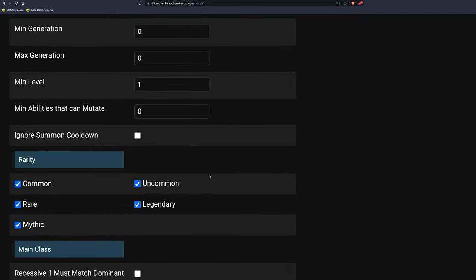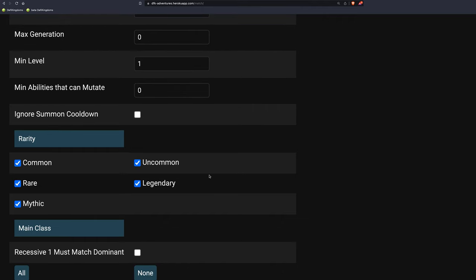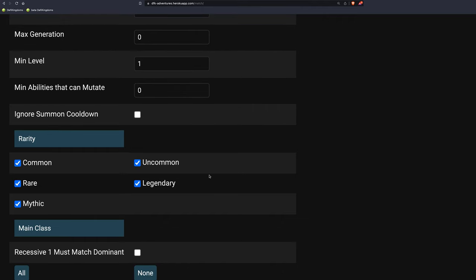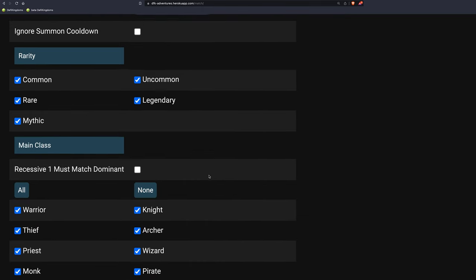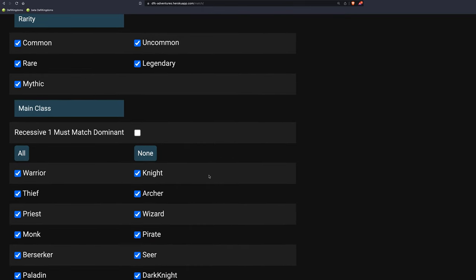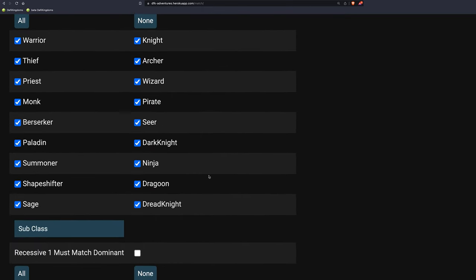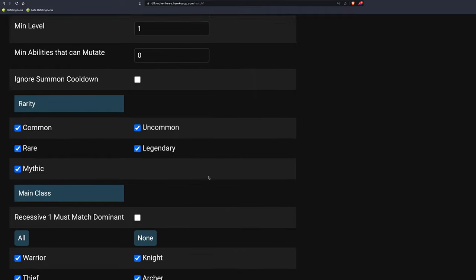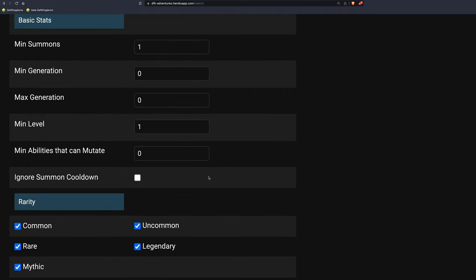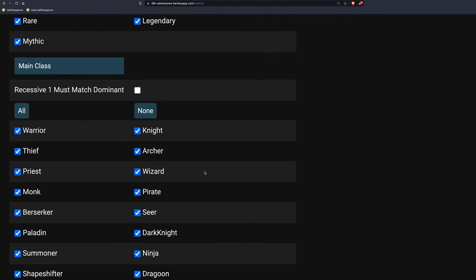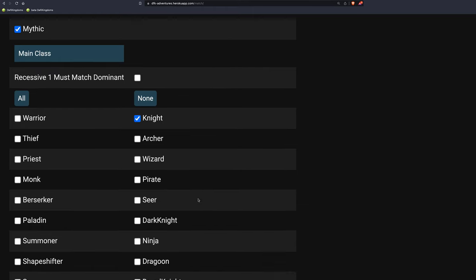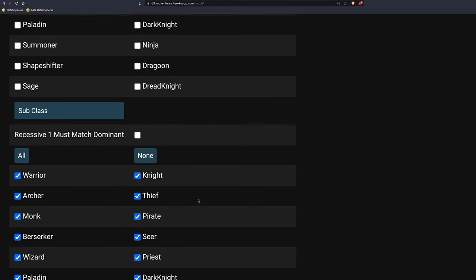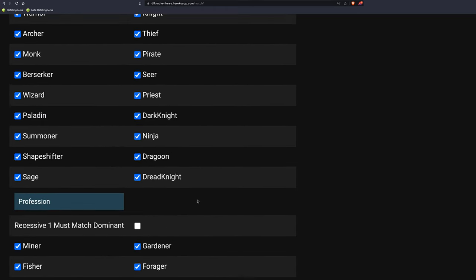And other tools, like now DFK Quester shows that info as well. But you can't search the tavern for that necessarily. Or maybe you can. The tools just keep getting better and better in the ecosystem. And let's say, for example, you click none. And let's just say this guy's a warrior. So you're looking for a Knight Gen Zero in the tavern. You hit view.